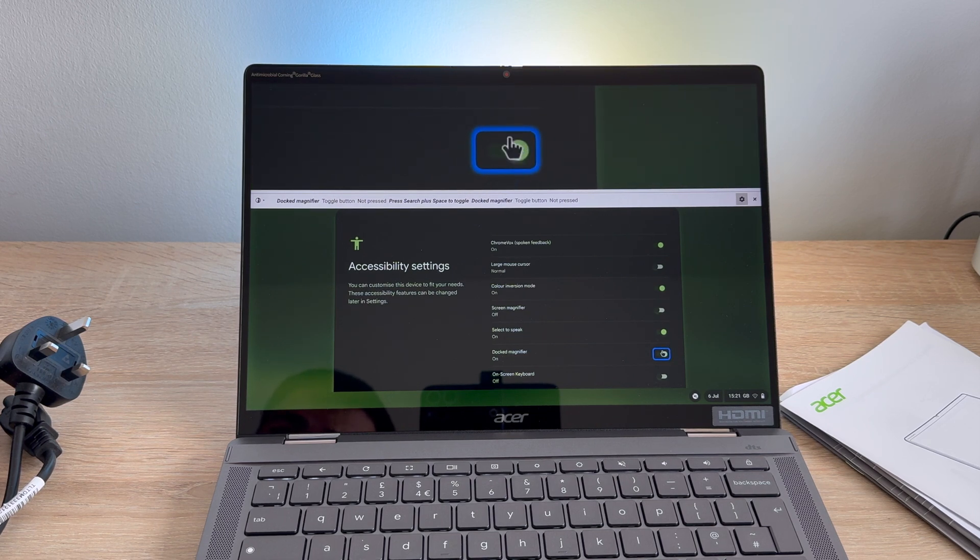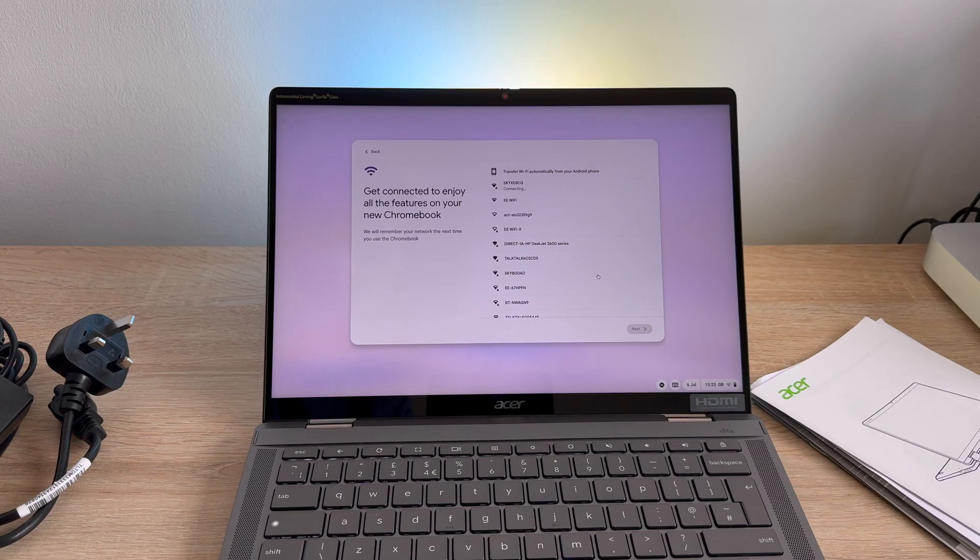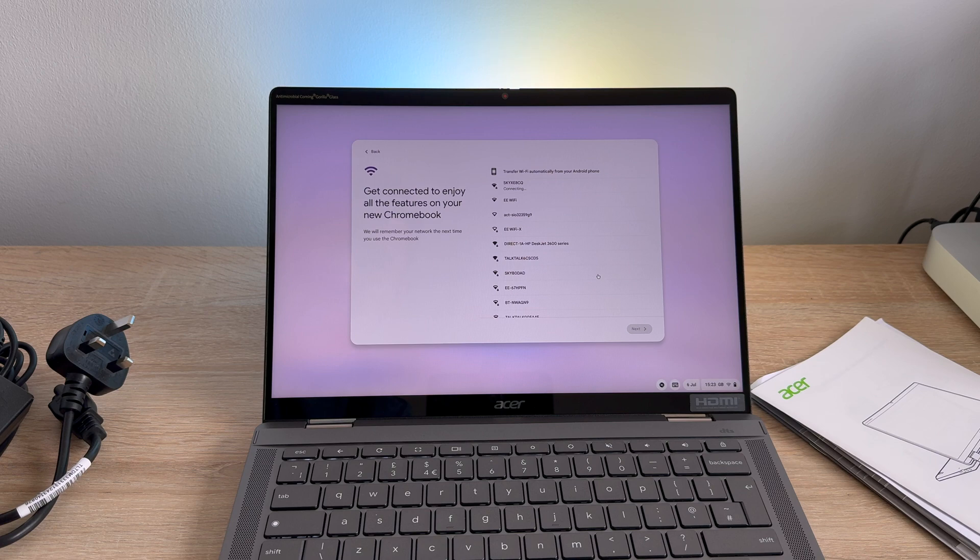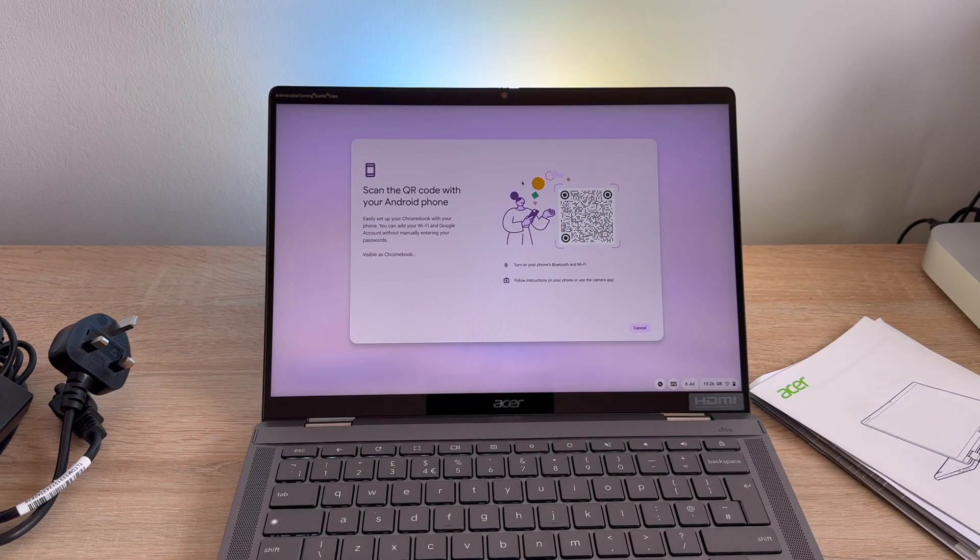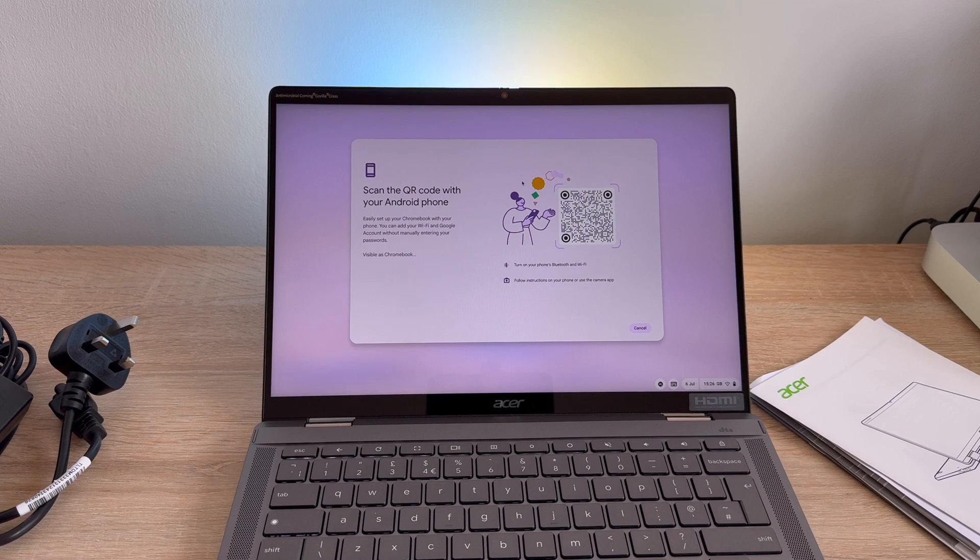Then we move into the setup process. You have welcome, you'll be asked to select a language and a region. You will also be prompted to connect to a Wi-Fi network. You have Wi-Fi 6E available on this device. There's options to scan your Android device, so using the camera and scanning the QR code for a quick setup option.